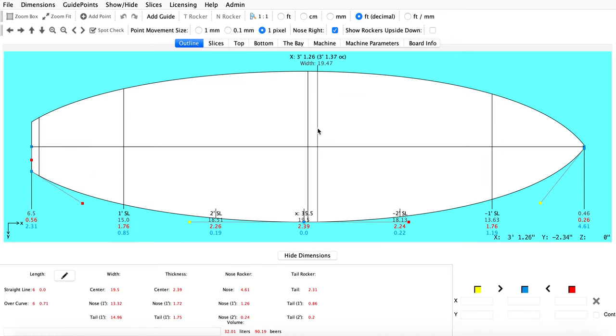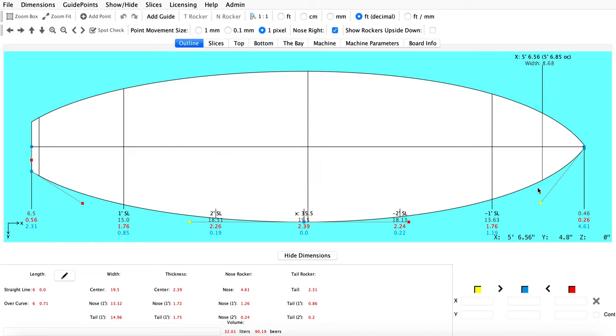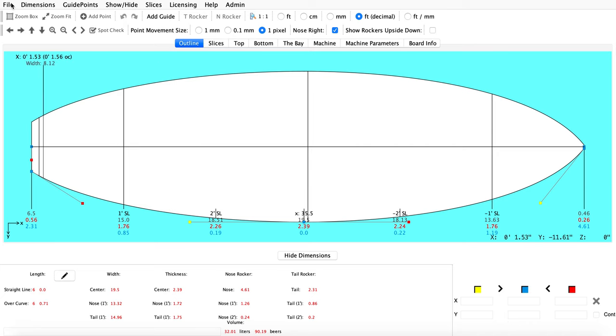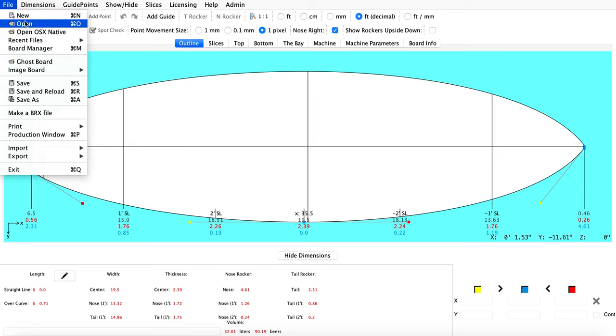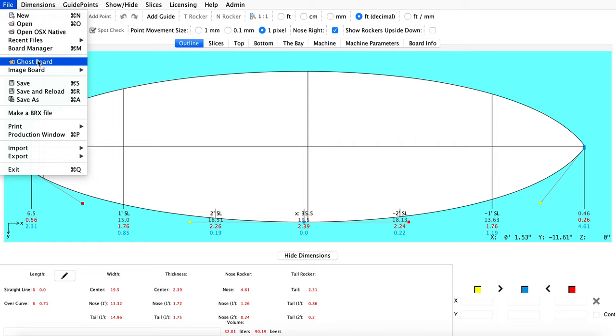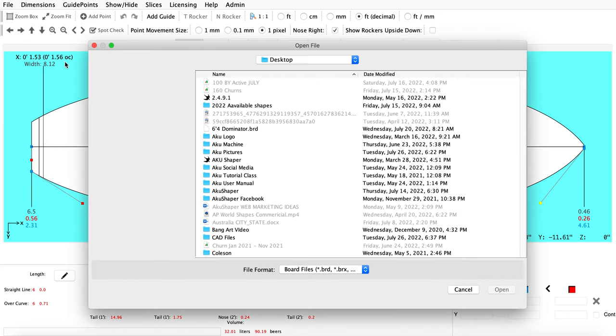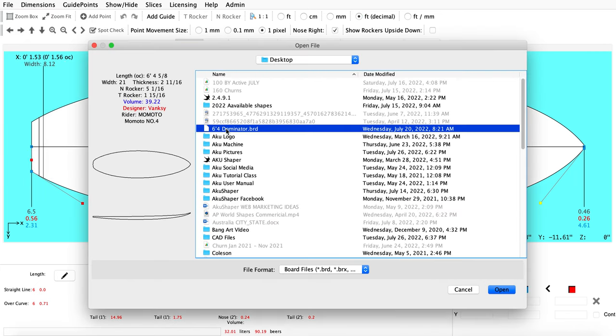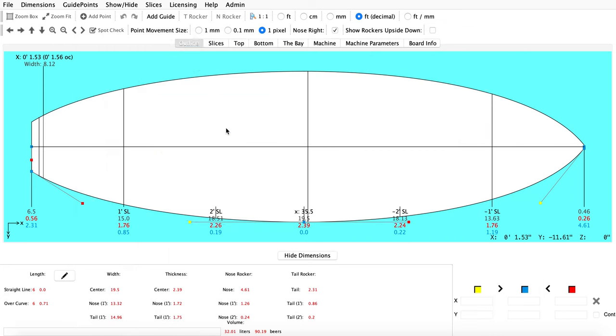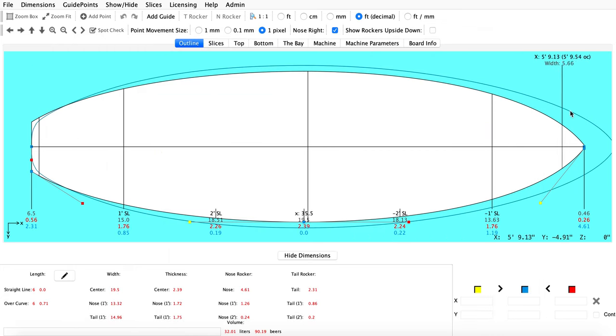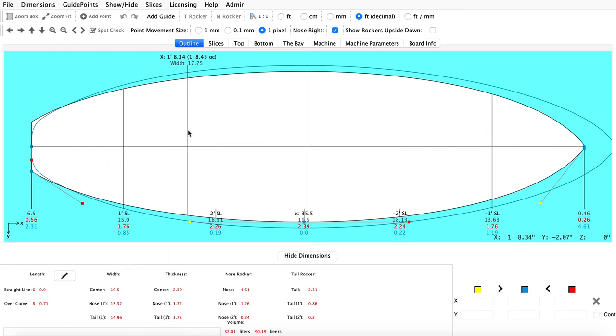Perfect, so I have my board here. Basically what I want to do is try to copy this into this other board I have. Once I have my new design, I'm going to do File and open up the ghost board option. Then I'm just going to select a board that I have. This is the one I'm trying to replicate—it's got a bit more of a rounded nose.